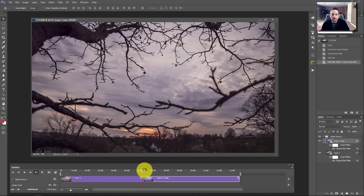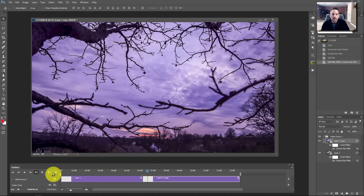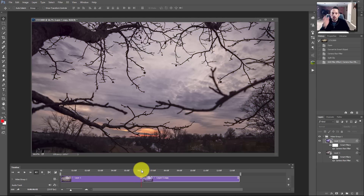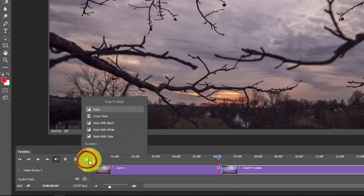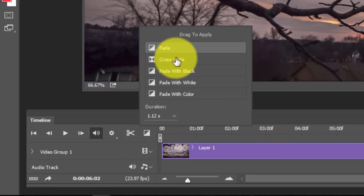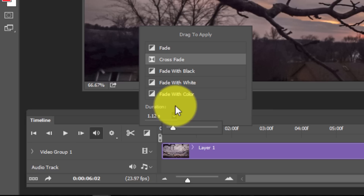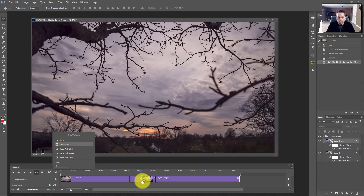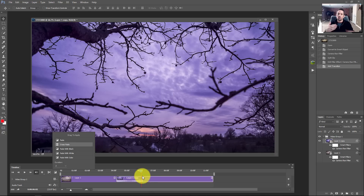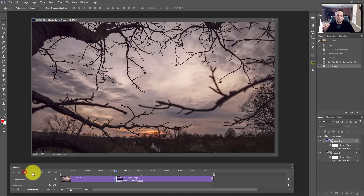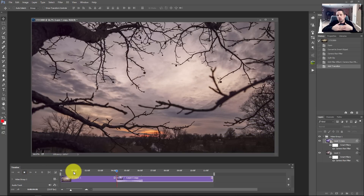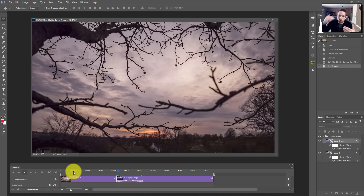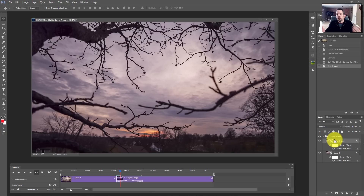Now that the two clips have different color treatments, we need a crossfade transition between them so it doesn't jump abruptly. I'll go to the crossfade option — the square icon with a line through it — and drag a crossfade right onto the cut. You can change the duration; I'll set it to two seconds. This way the two clips gradually blend into one another rather than an abrupt change in your time-lapse.